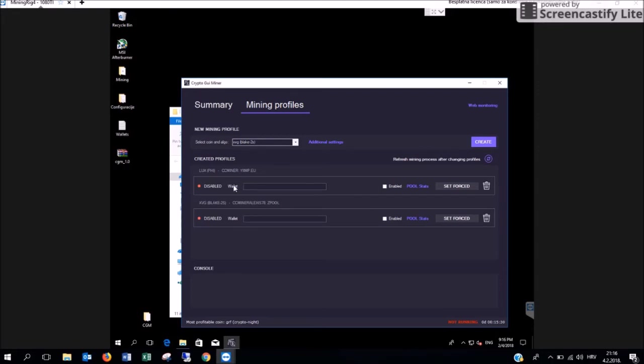In order to obtain your wallet number the best thing that we recommend is to create your wallet on the official website of the cryptocurrency you would like to mine.